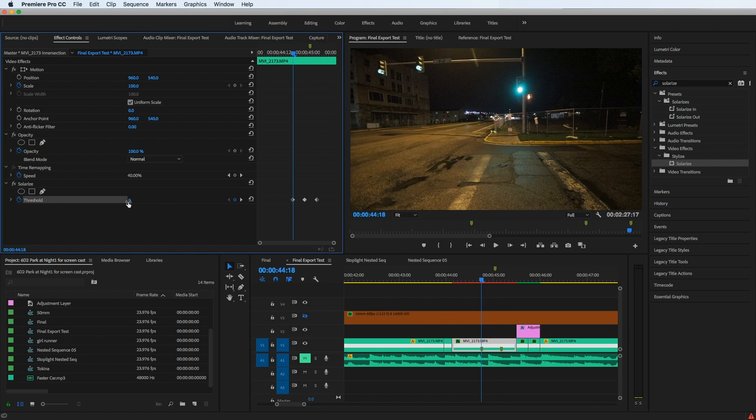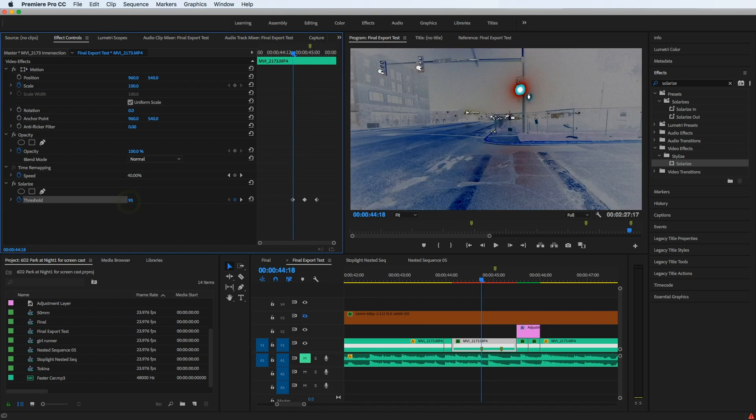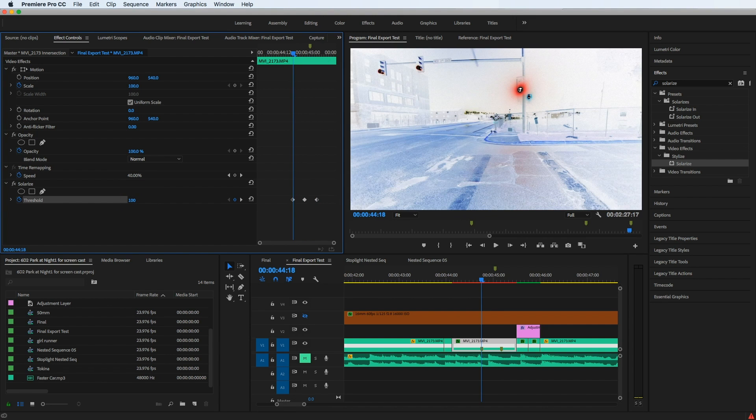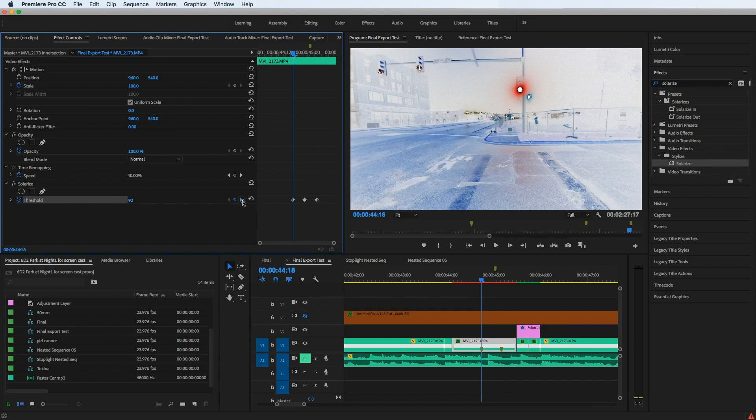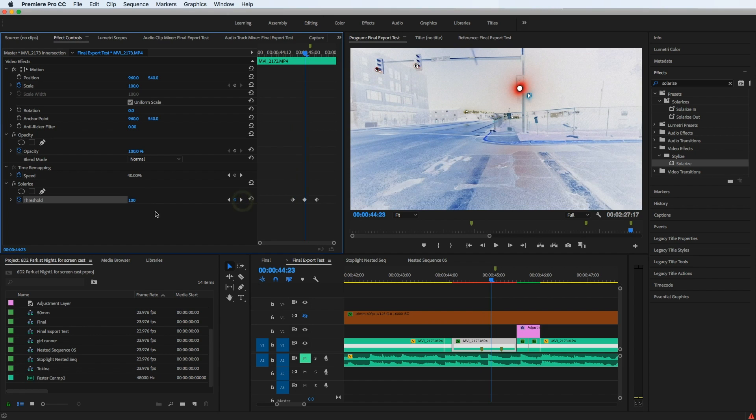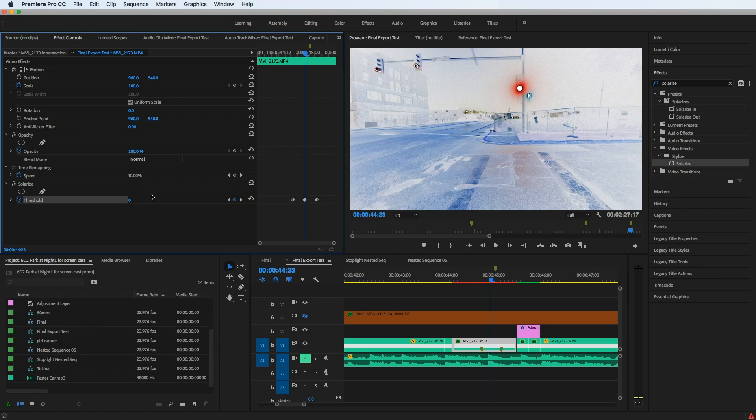So if I bring that back up from zero, we see the effect applied again. And I'm going to jump to the second one and drop it back down to zero, but nothing happens. So the keyframes are not working. The effect is working, but I can't keyframe it. I can't change the values within that clip with keyframes.